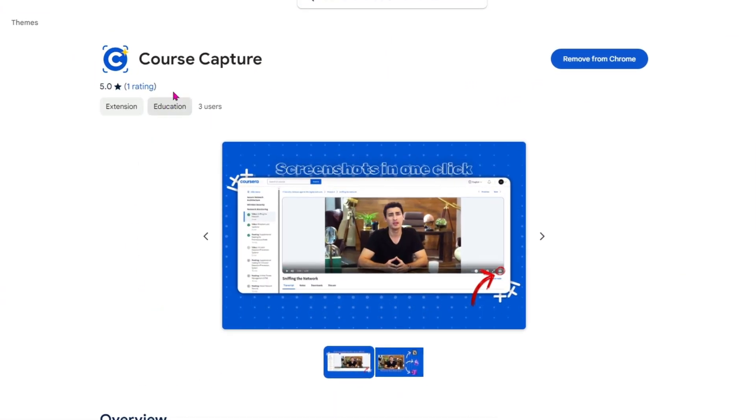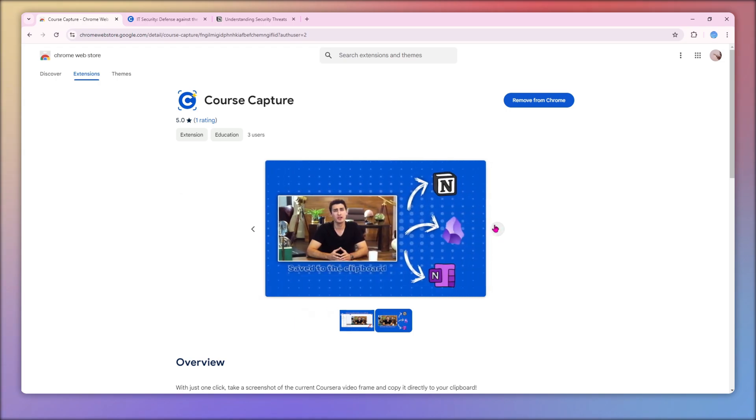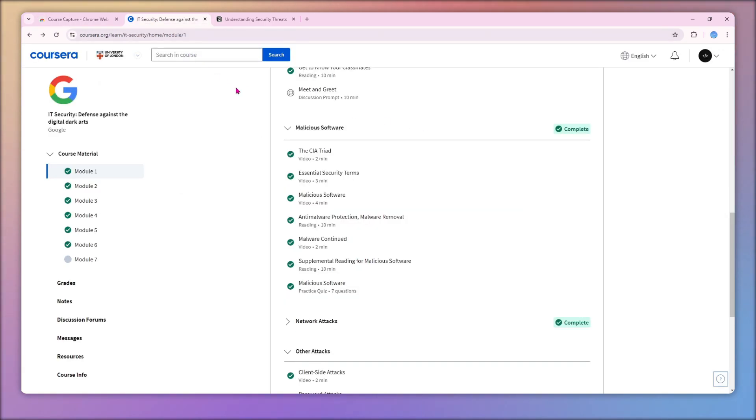Welcome to CourseCapture, your smart solution for effortlessly capturing screenshots on Coursera. In this quick demo, I'll show you how simple it is to use.